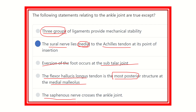The saphenous nerve arising from the femoral nerve passes and crosses the ankle joint, reaching the foot and digits. So our answer is: the sural nerve — because the sural nerve does not lie medial to the Achilles tendon, it lies lateral to it. Thank you.